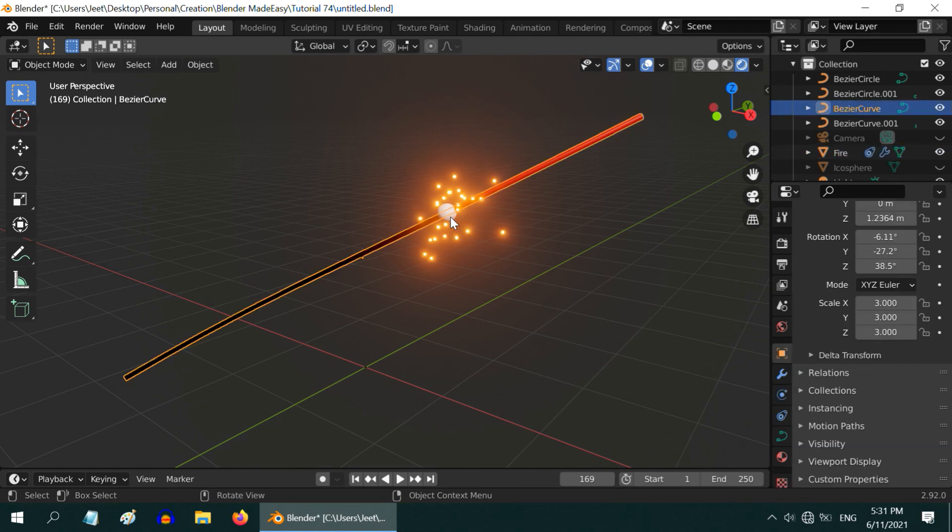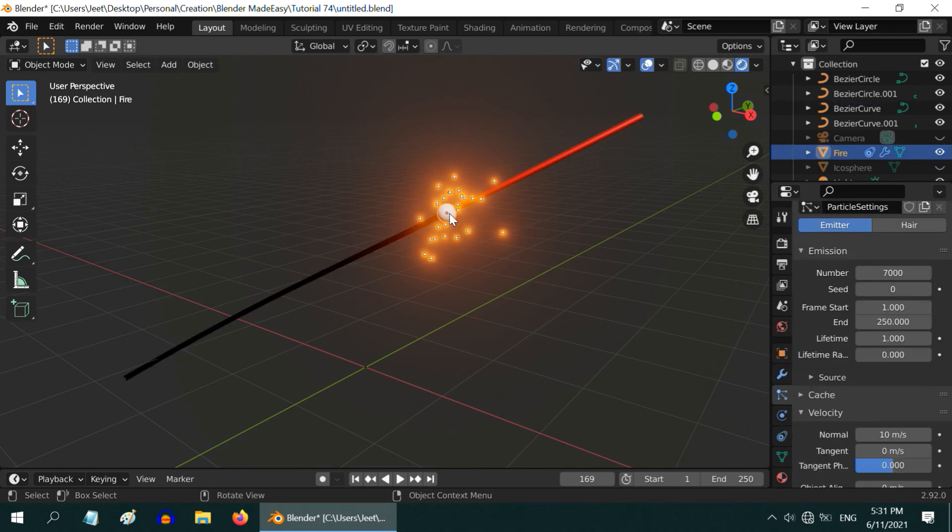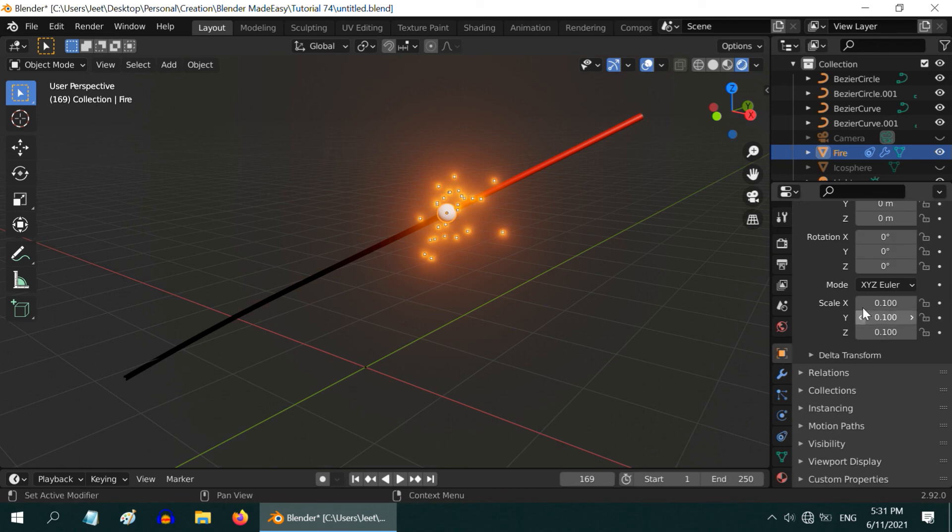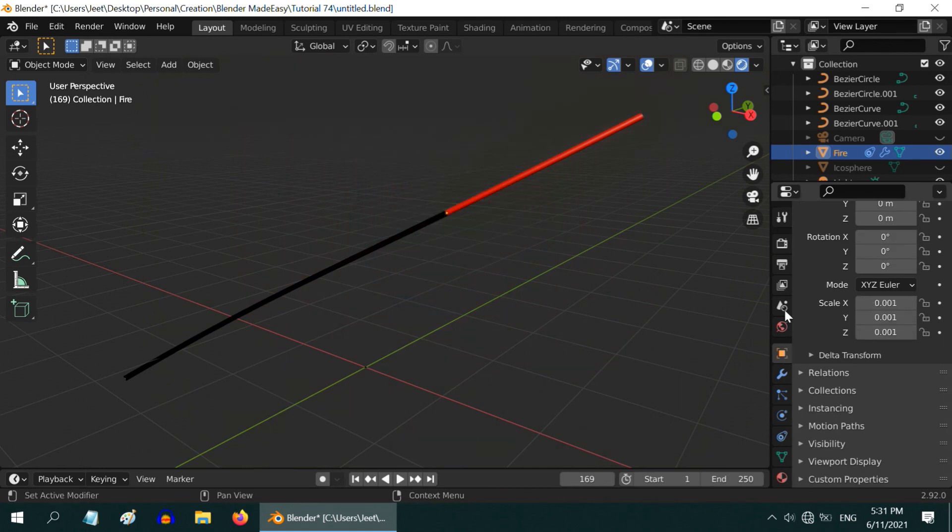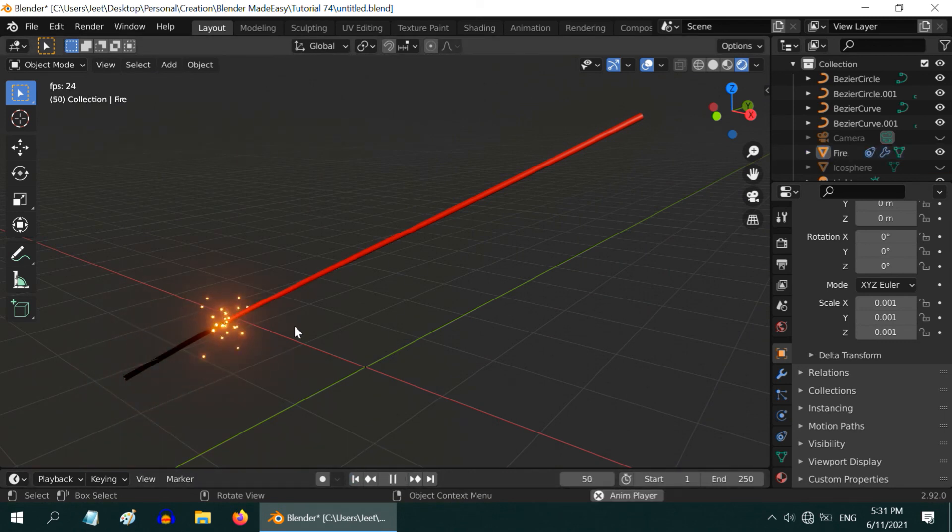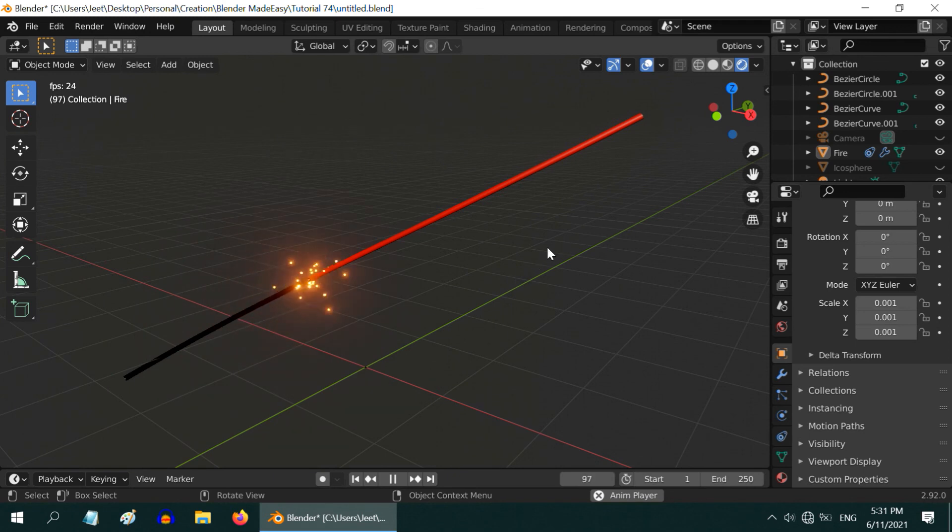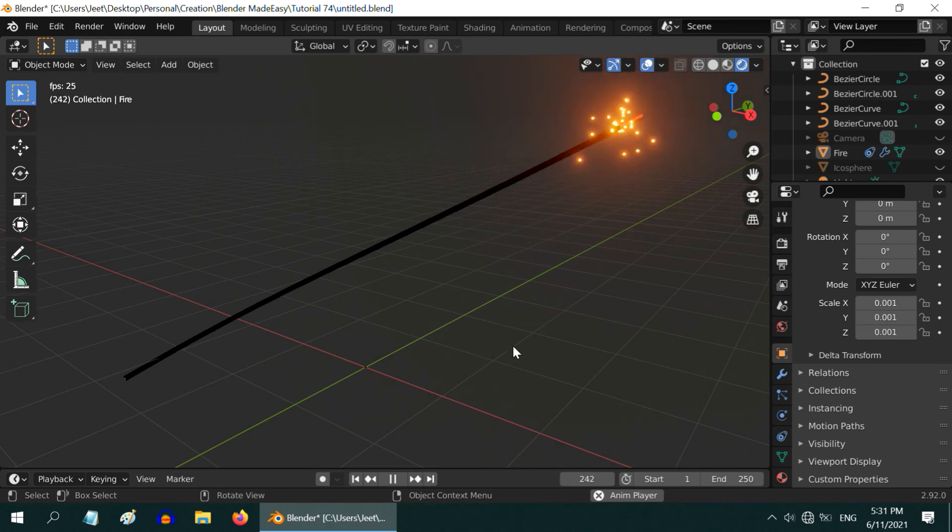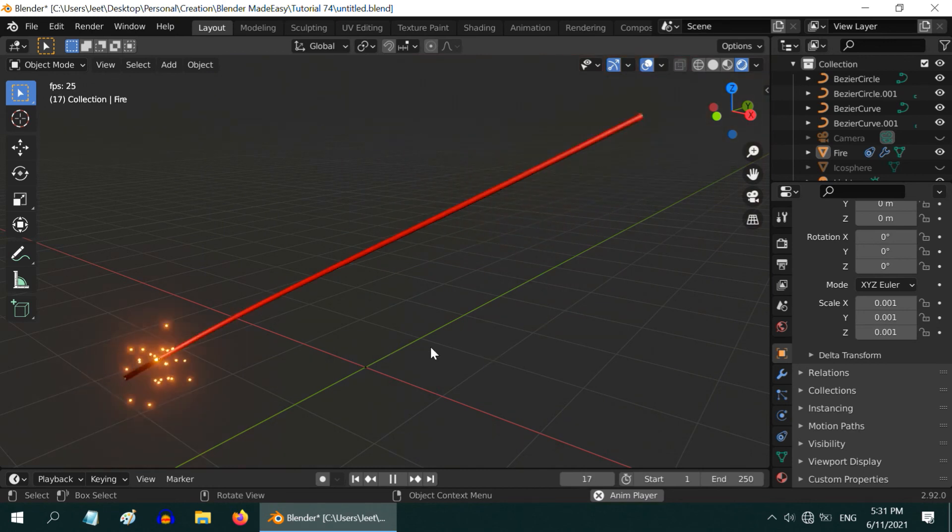We should also hide this fire object, but there is a catch here. If we hide this or make it a zero size object, the particles will disappear as well. So instead of doing that we can just resize the fire object to a bare minimum value and it won't be noticeable. Now let us play the animation again. So the fire is looking nice. It is moving along the wire just like what we expected. You can change the color of these sparks by changing the icosphere material.